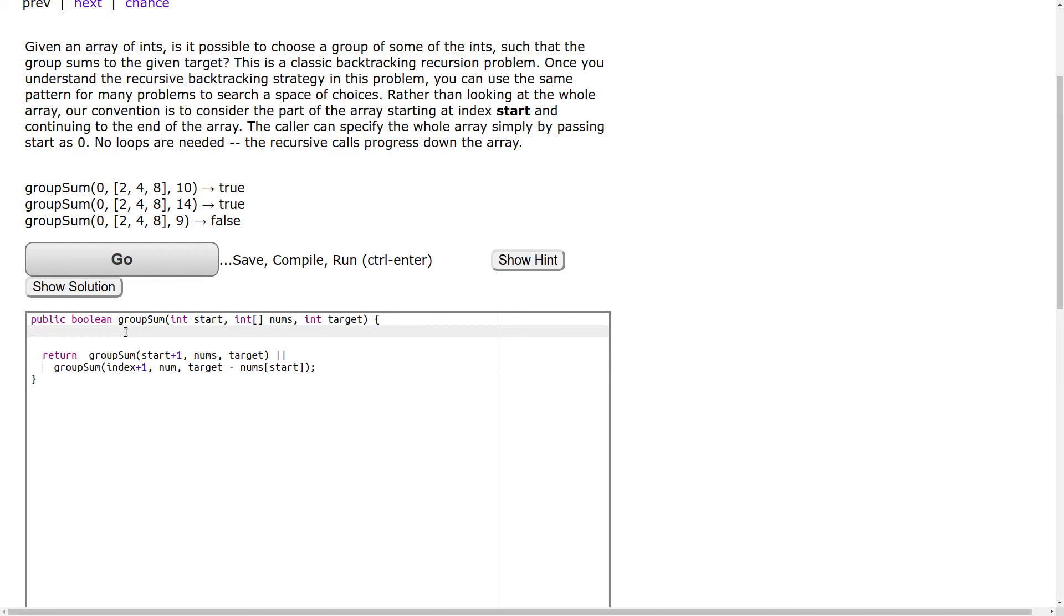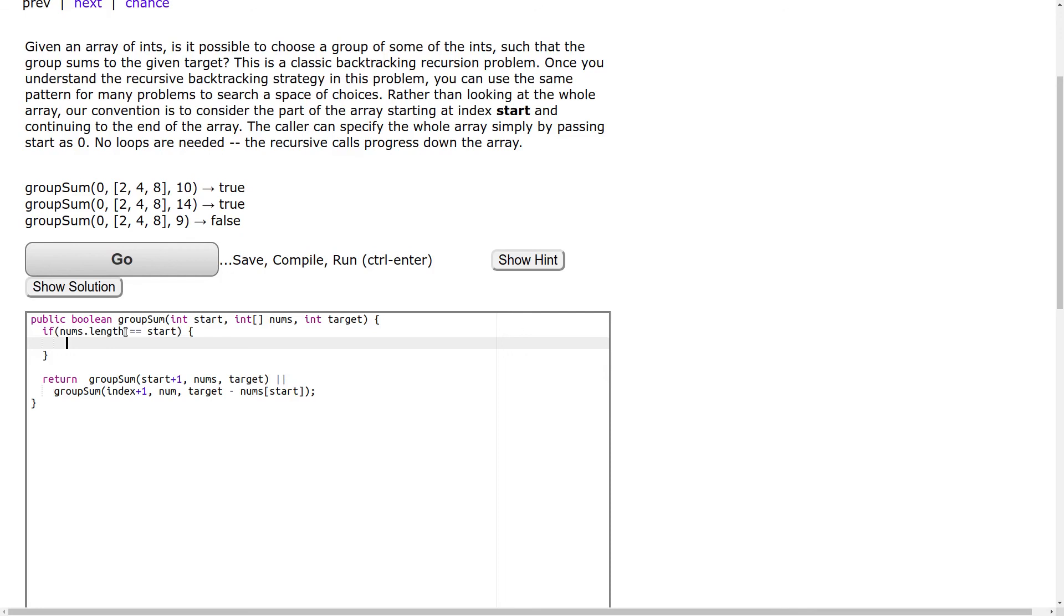So I think if there is no element, then if nums.length equals to start, in this case true will be returned only if target is 0. We don't need any sum. So return target equals to 0.